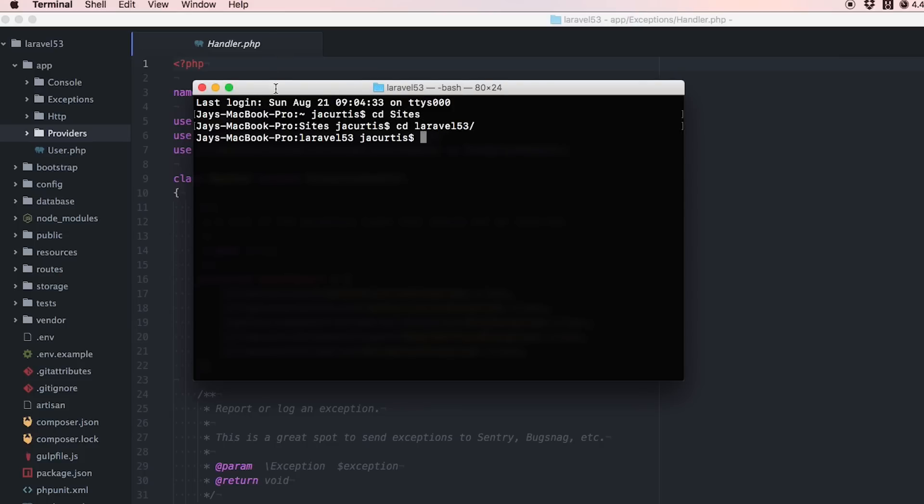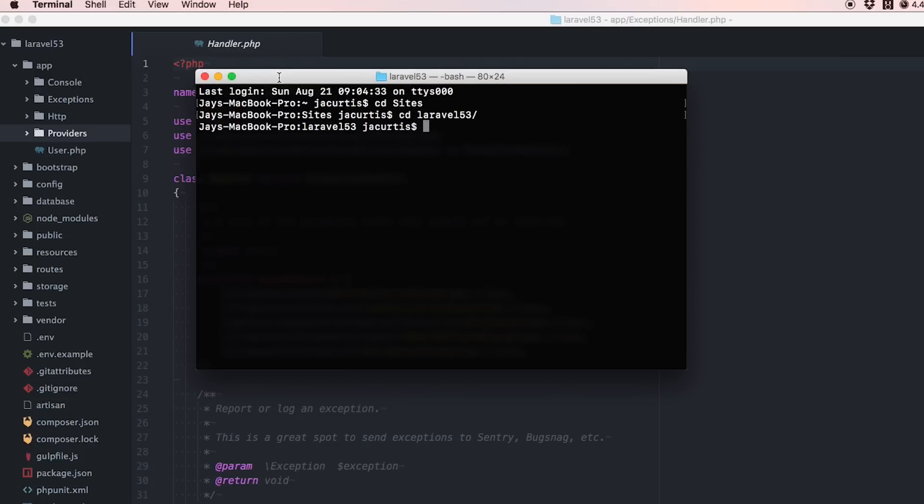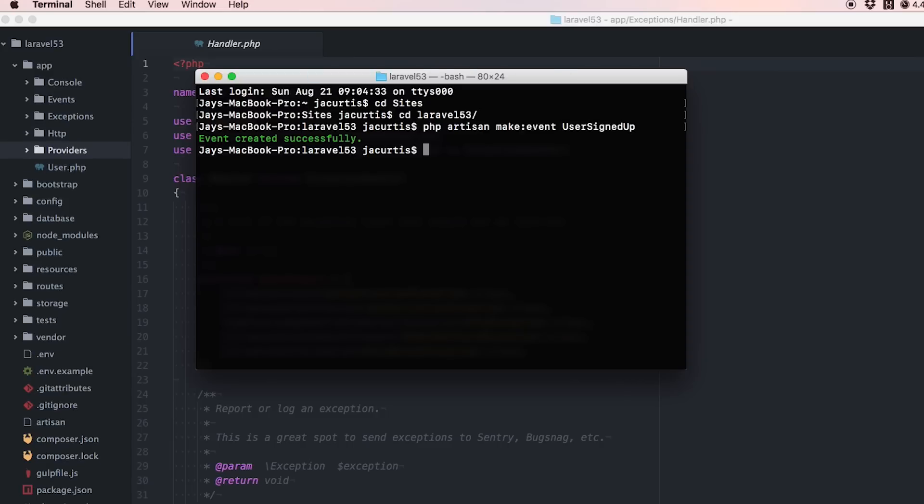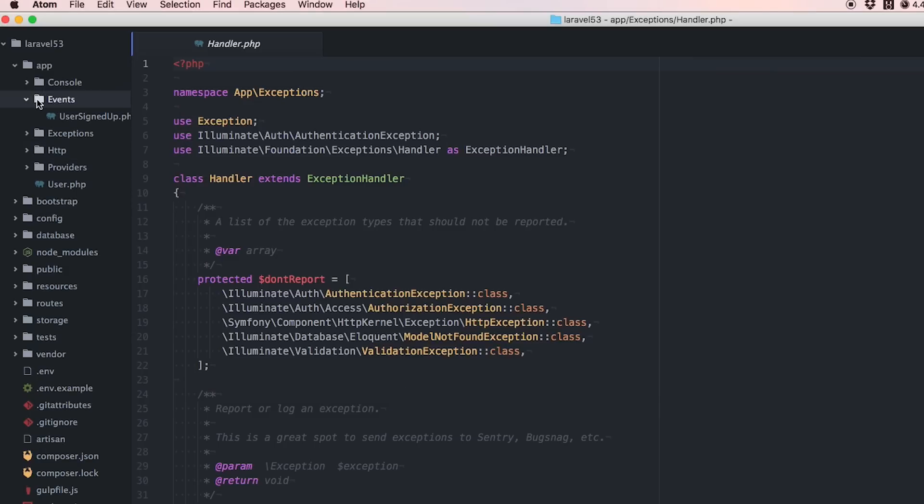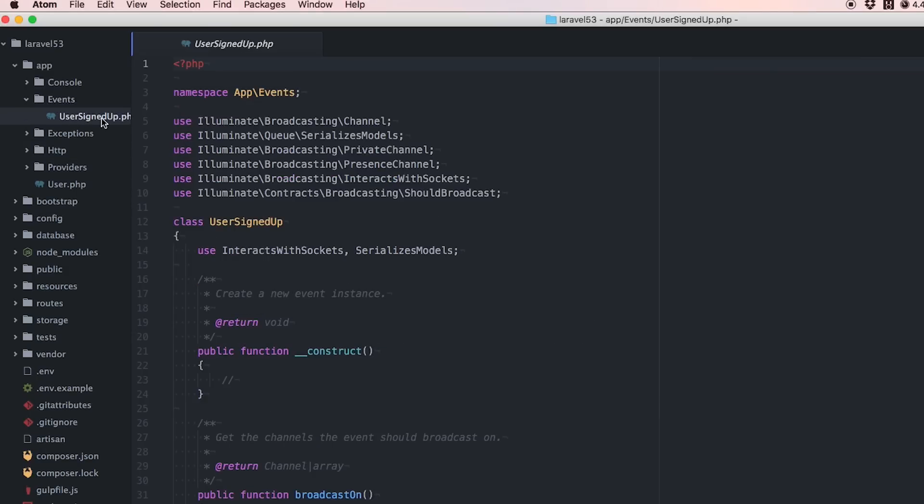If we run a command like php artisan make an event, we'll call it UserSignedUp. It says event created successfully and now we have an events folder created right away with a UserSignedUp event.